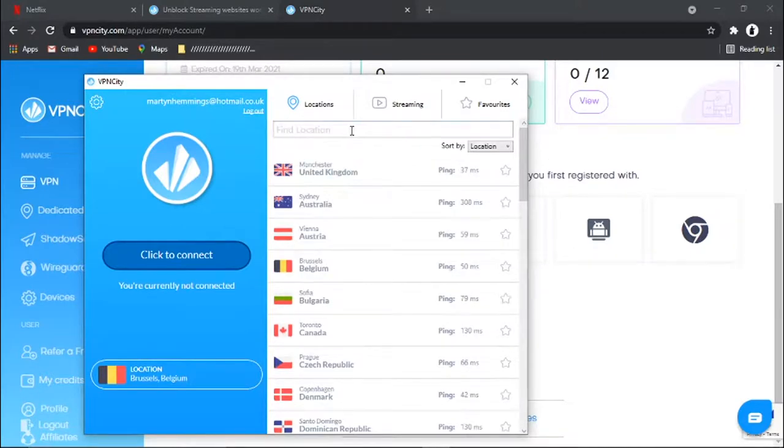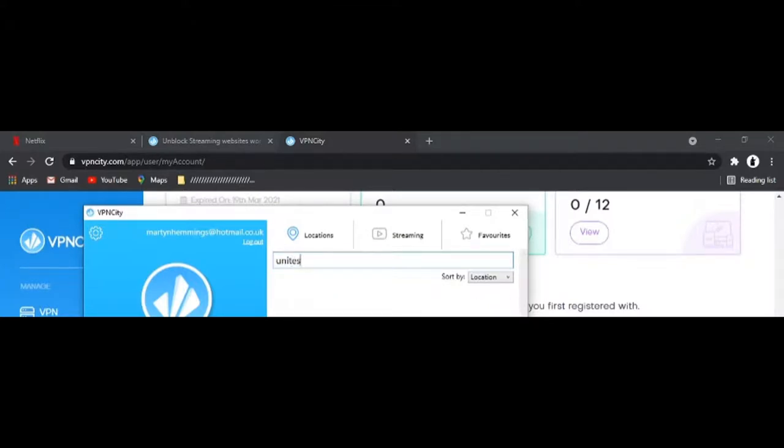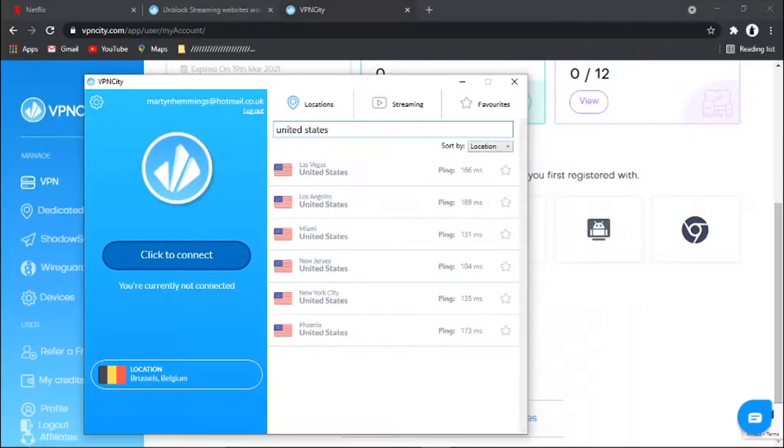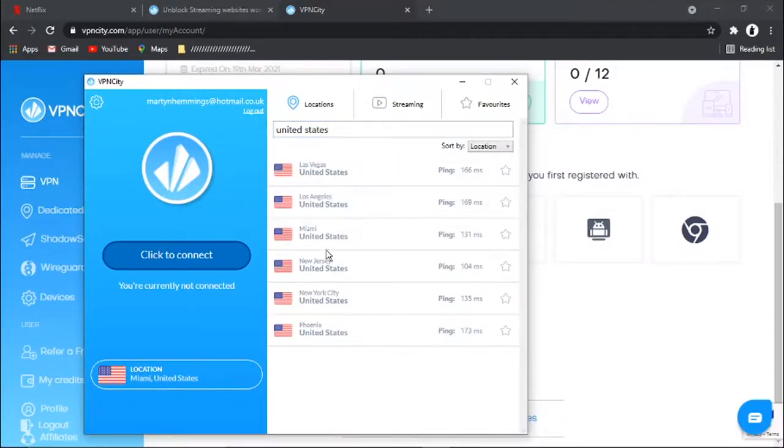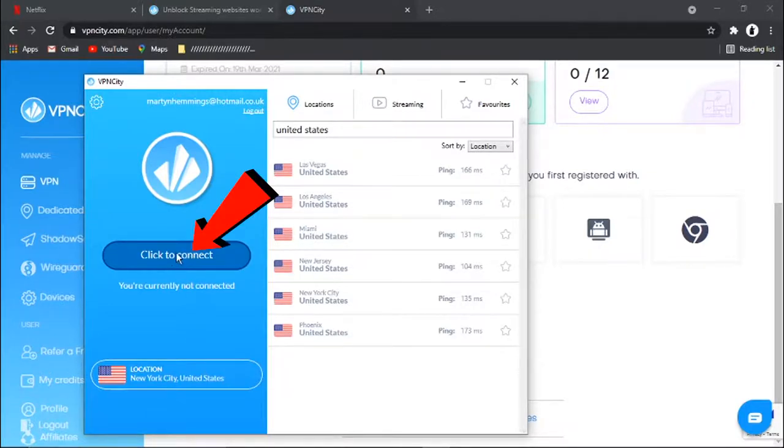And all I need to do is just click find location at the search bar at the top. And I just want to type the country. So in this example, I'm going to go for United States. And then all you want to do is choose one of these servers to connect to. So you've got like Miami, Los Angeles, New York City. I'm just going to do New York City. And then what I'm going to do is click this connect button here.